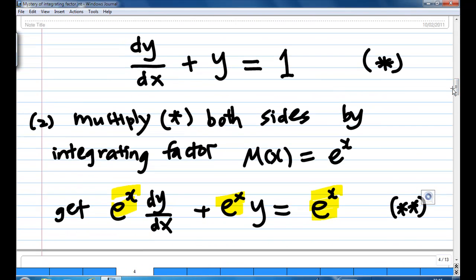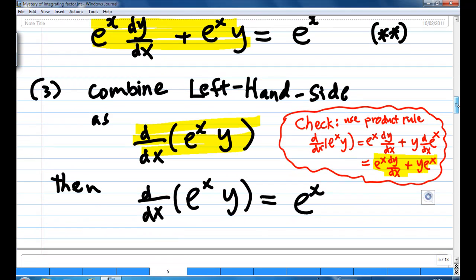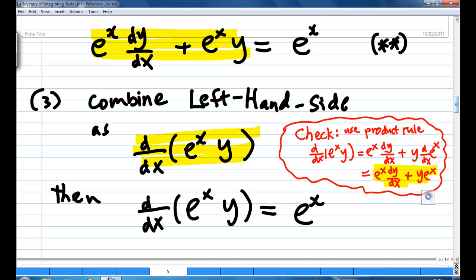Next, you multiply the equation on both sides by the integrating factor mu(x) equal to eˣ. Then I will get eˣ dy/dx plus eˣ times y equal to eˣ. You can check by using the product rule: differentiation of eˣ times y is equal to eˣ times dy/dx plus y times the differentiation of eˣ, and the differentiation of eˣ is eˣ again.